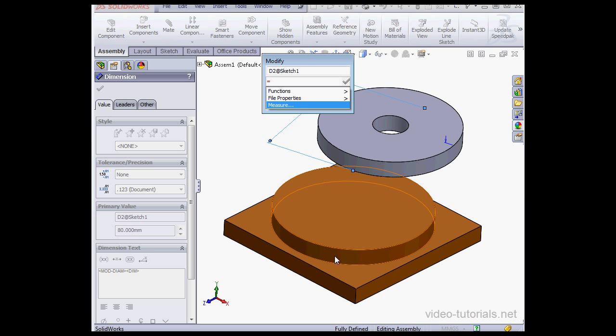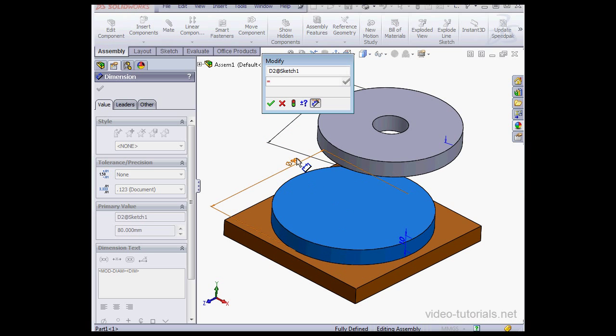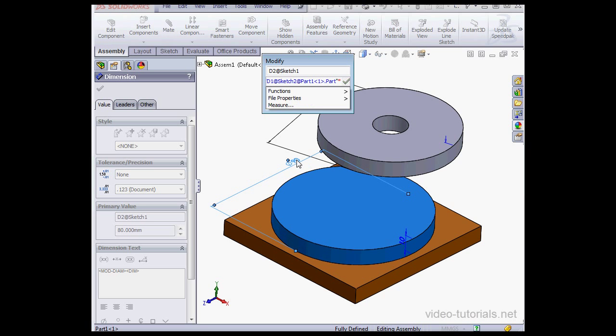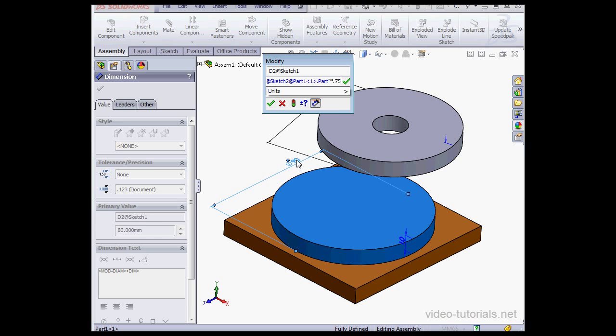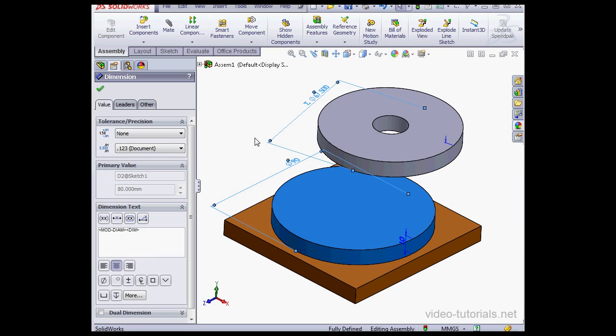Let's double-click on the base, click this dimension. Now multiply, asterisk, by .75 and click Accept. Let's update our assembly now.